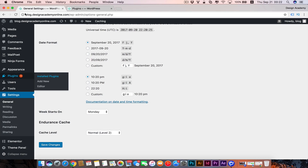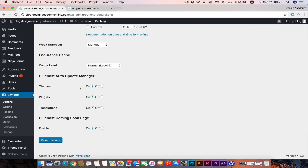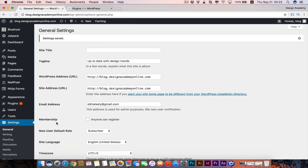Refresh your page and you'll see these options: Auto Update Manager for Bluehost, and also the Bluehost Coming Soon Page set to 'on.' We can disable that, then save. Your website is now published.